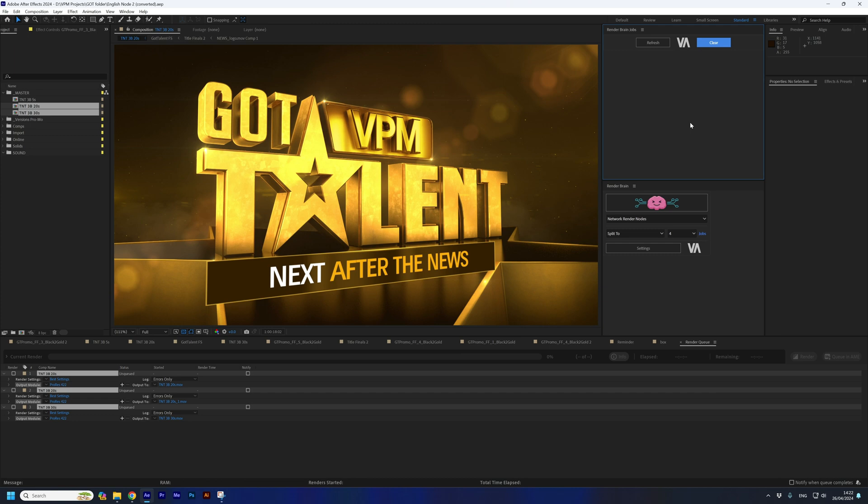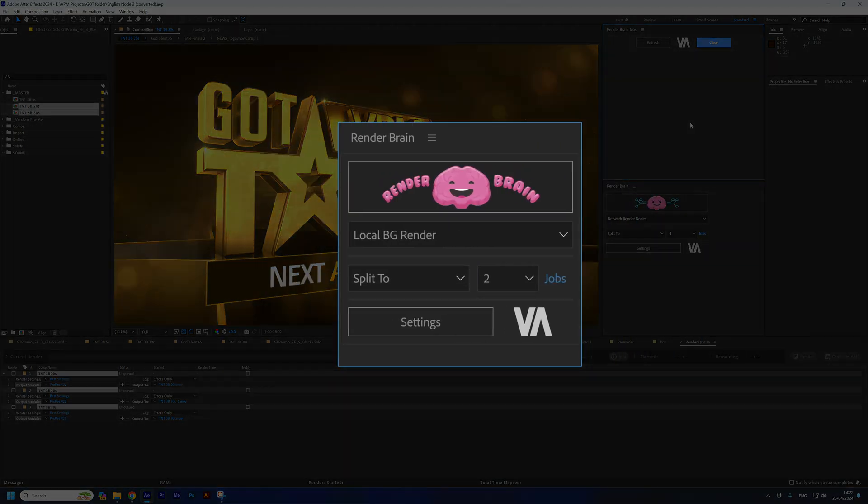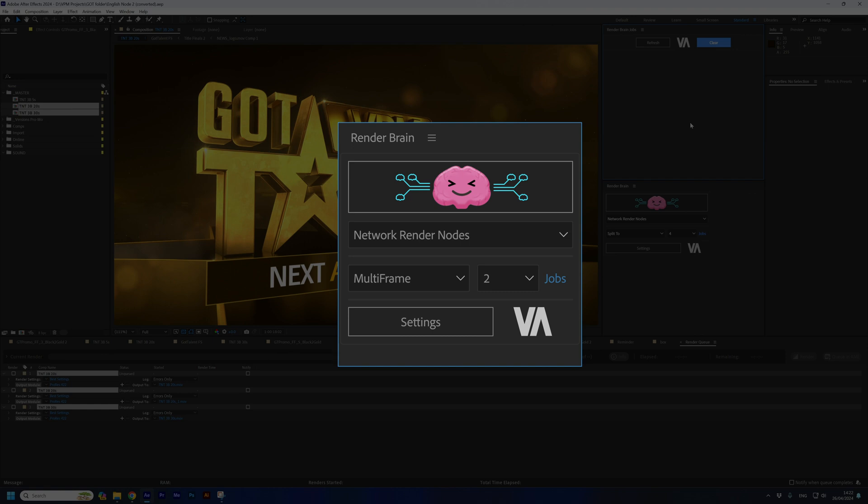You can learn more on the RenderBrain options: local, network, split, multi-frame, and jobs in the following lessons. See you there.